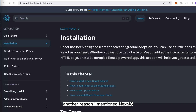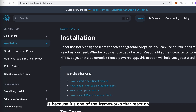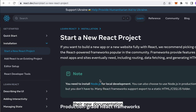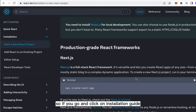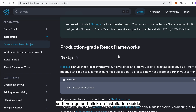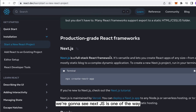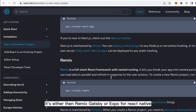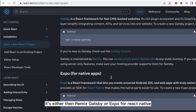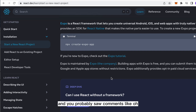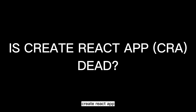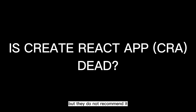Another reason I mentioned Next.js is because it's one of the frameworks that React's new documentation suggests using, alongside others. If you go to the installation guide and start a new project, you'll see Next.js listed along with Remix, Gatsby, and Expo for React Native. You probably saw comments saying 'create-react-app is dead' — it's not, you can still use it, but it's no longer recommended. Using a framework is now preferred.